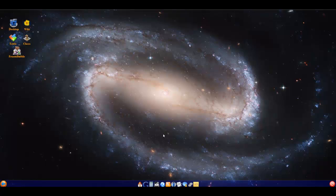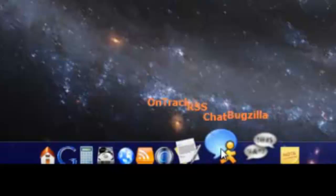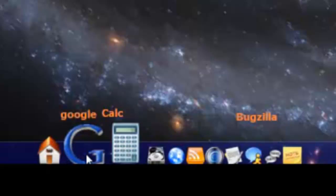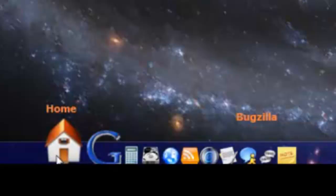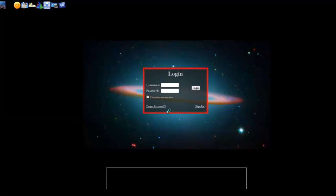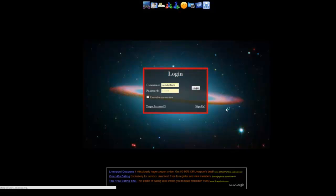It is called Astron OS — the link will be in the description. This one has a dock across the bottom with Notes, Bugzilla, Chat — the first one I've noticed with a chat — AIM, Email, RSS, OnTrack, Storage, Calculator, Google, and Home. From what I can see, there is no office suite and not many applications — just a calculator and some games. And down there is the logout button. This is a very basic operating system with a nice graphical interface, but it just needs a little bit more detail. You do have to register, which is quick and simple like all the others.